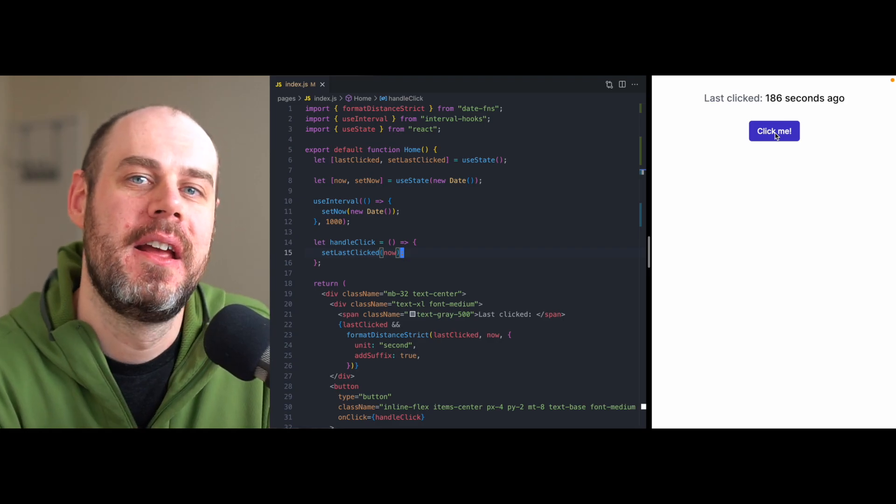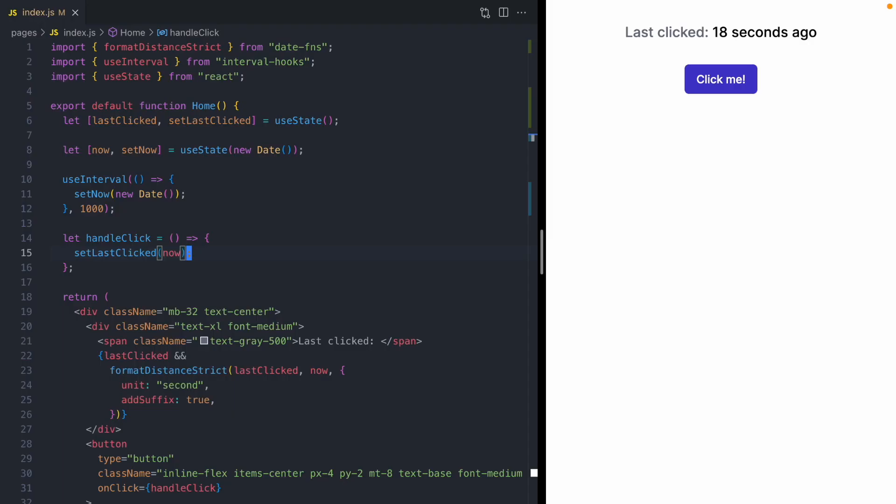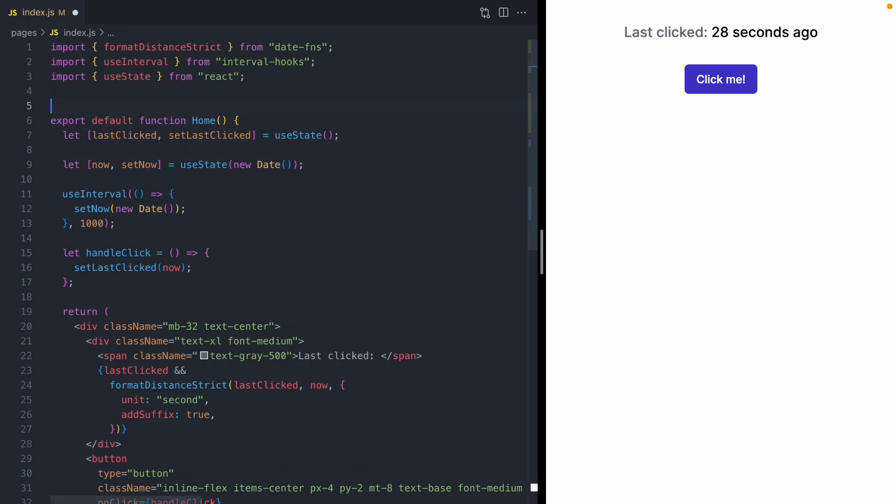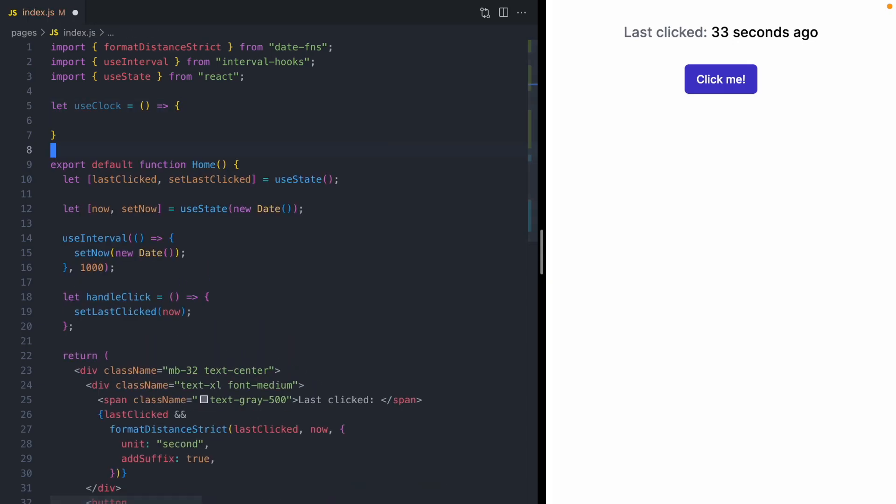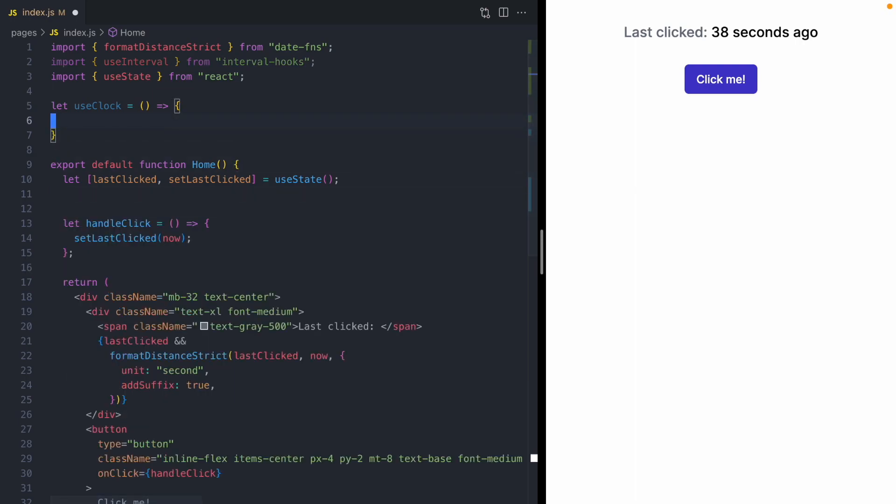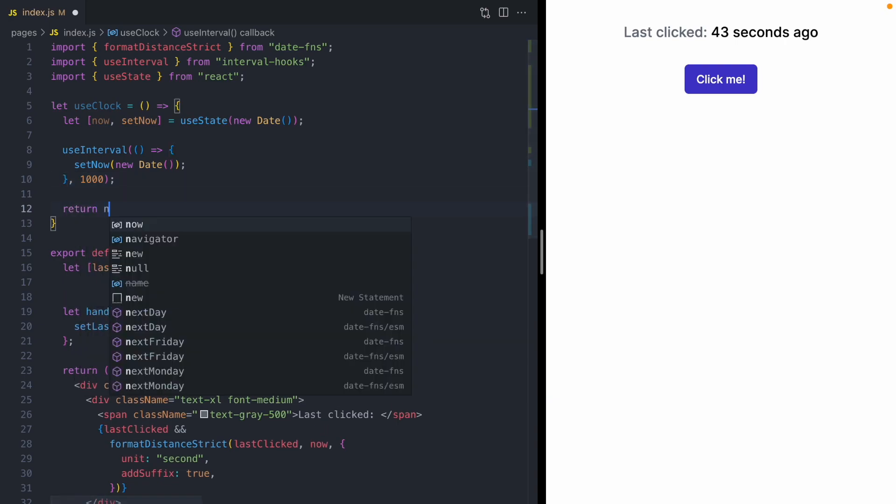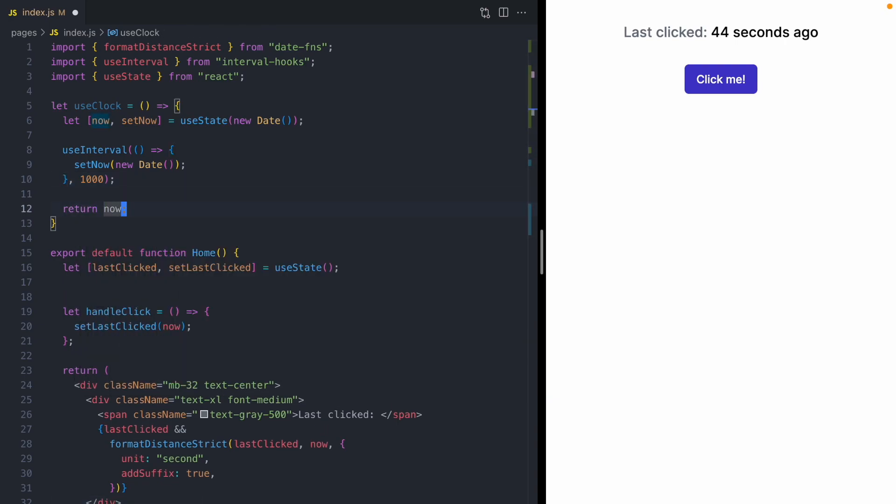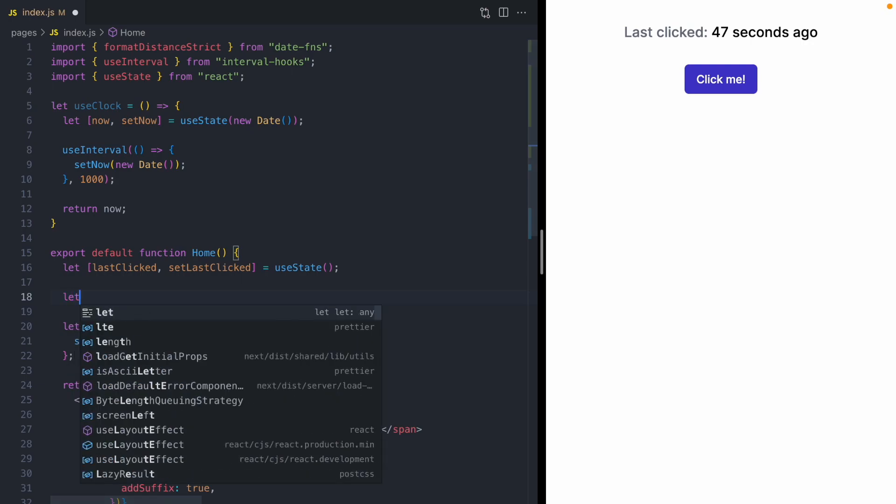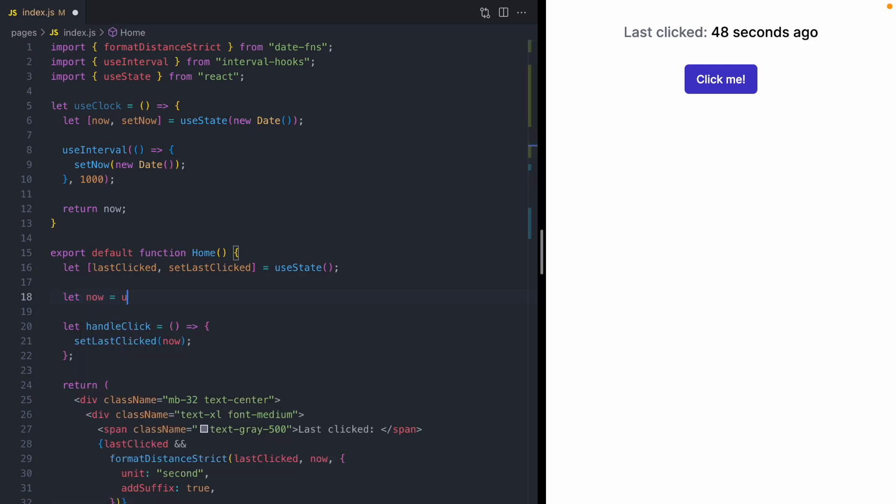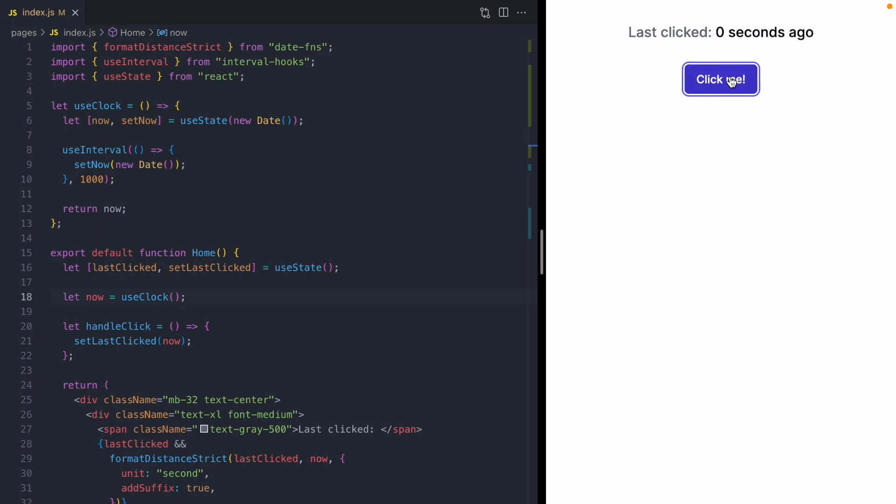which is this now state. And we can take this a step further by turning this all into a hook so it's clear what's providing a date and what's using a date. I think a good name for this hook would be useClock. And we can grab all of our code that sets now and move this up into our useClock hook. Now, useClock needs to return now. And then down in our component, we can say let now equals useClock. And if we click the button, this should all work the same as before.